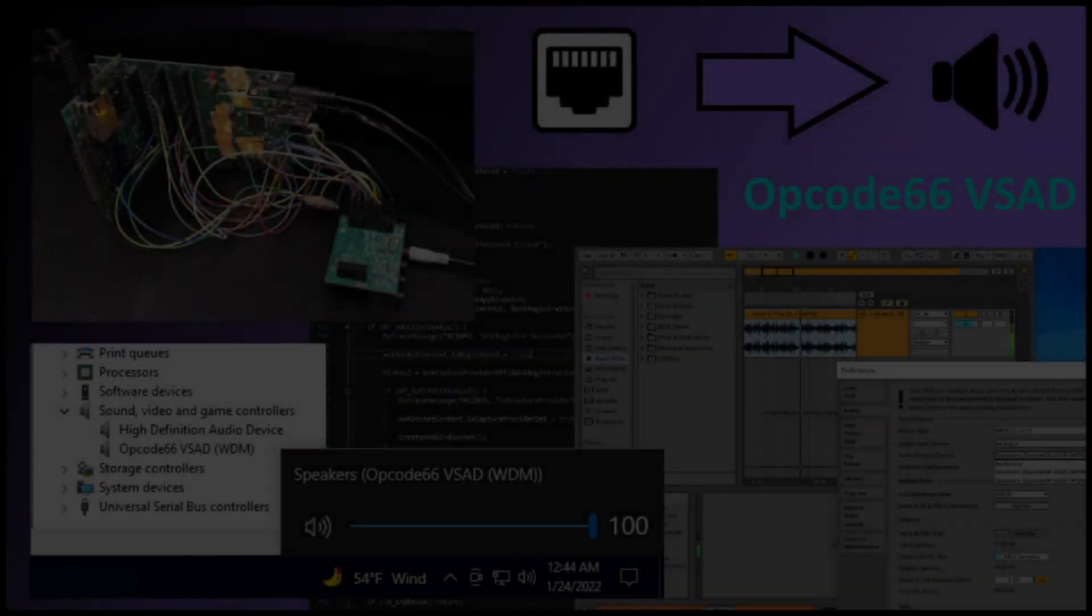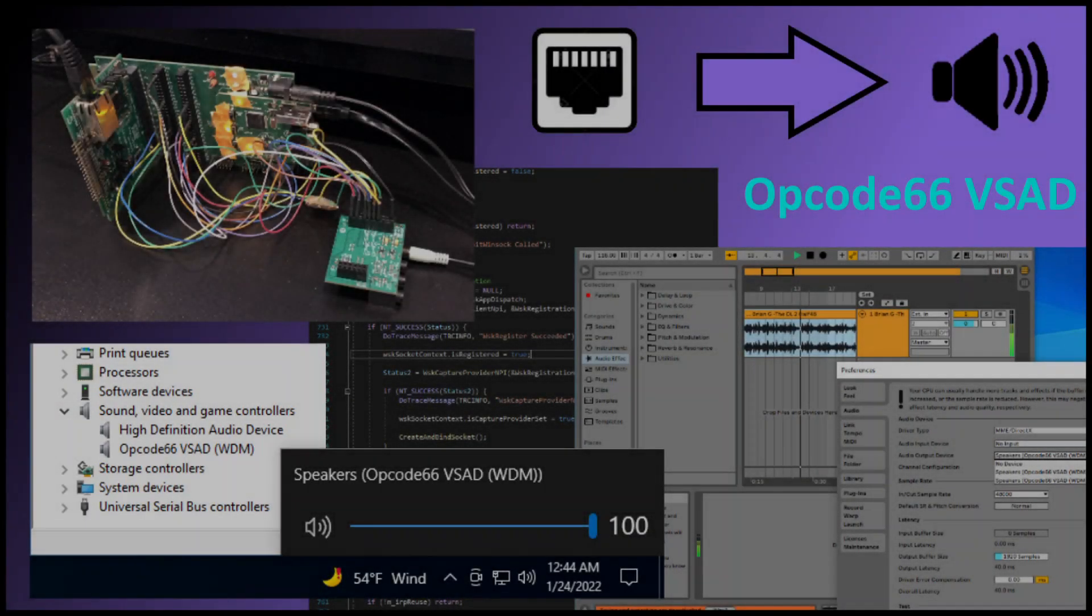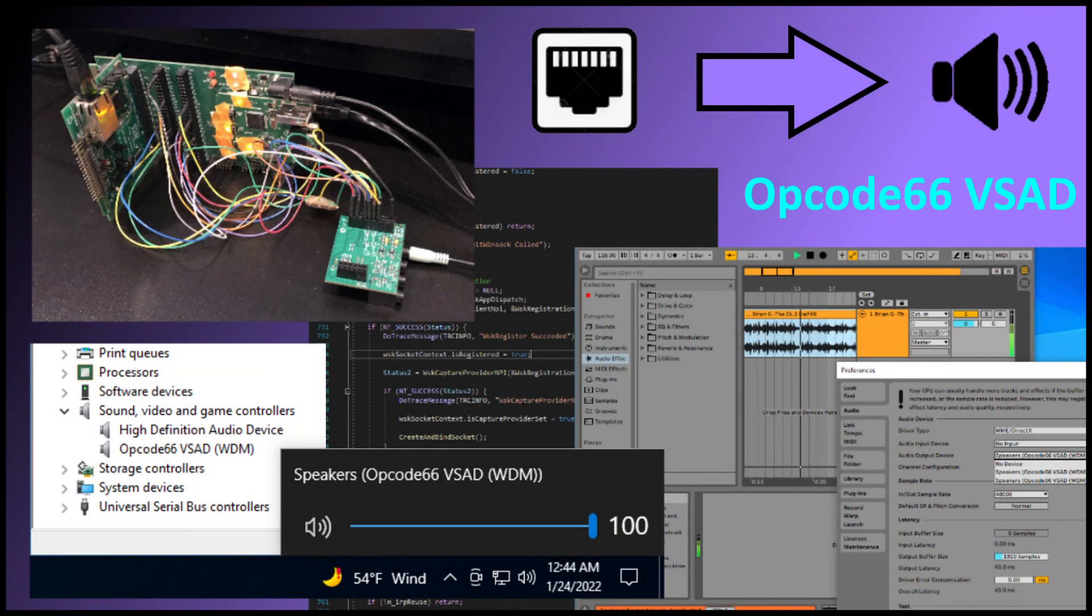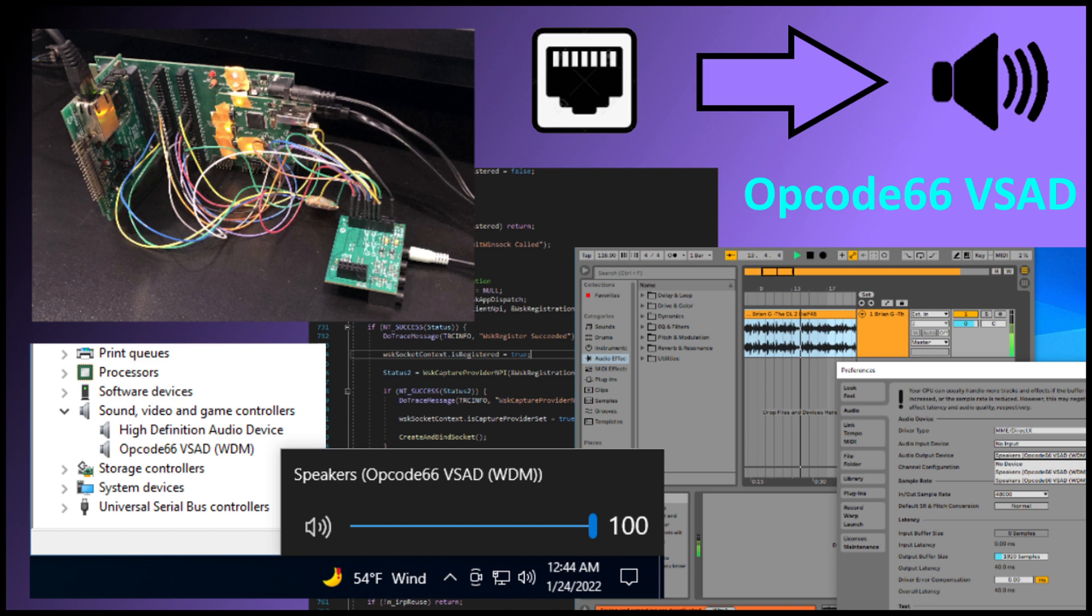Hello everybody and welcome back to the channel. I'm Todd Mariana, Opcode 66, and today I'm going to show you guys the work that I have recently put in on what I call VSAD, Virtual Streaming Audio Device.